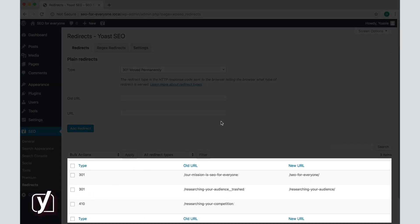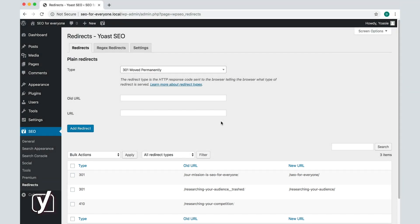On this screen, you'll find an overview of the posts, pages, categories, and tags that you've already redirected. The type of redirect is also listed here. And in addition to the overview of redirects, you can also do manual redirects here.